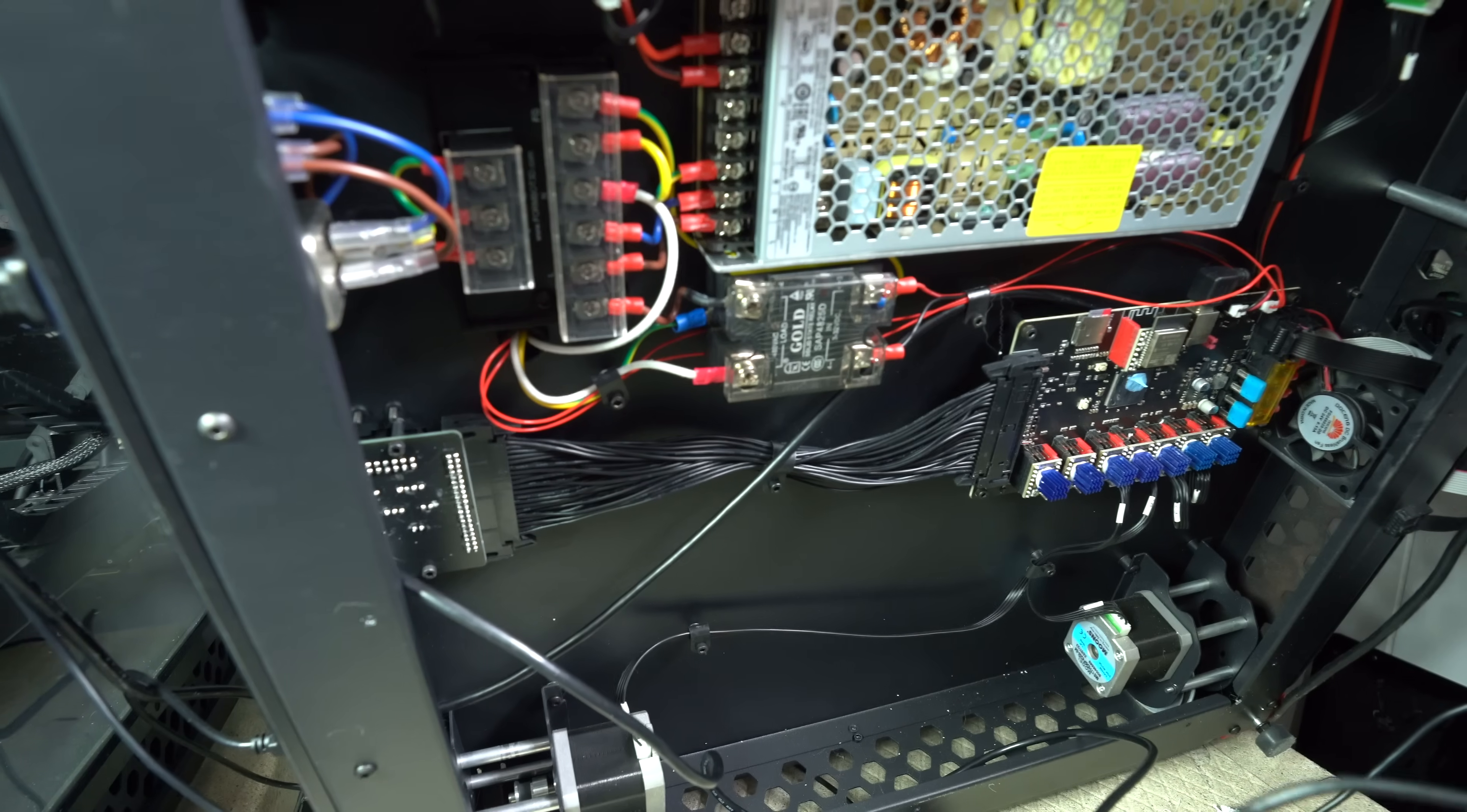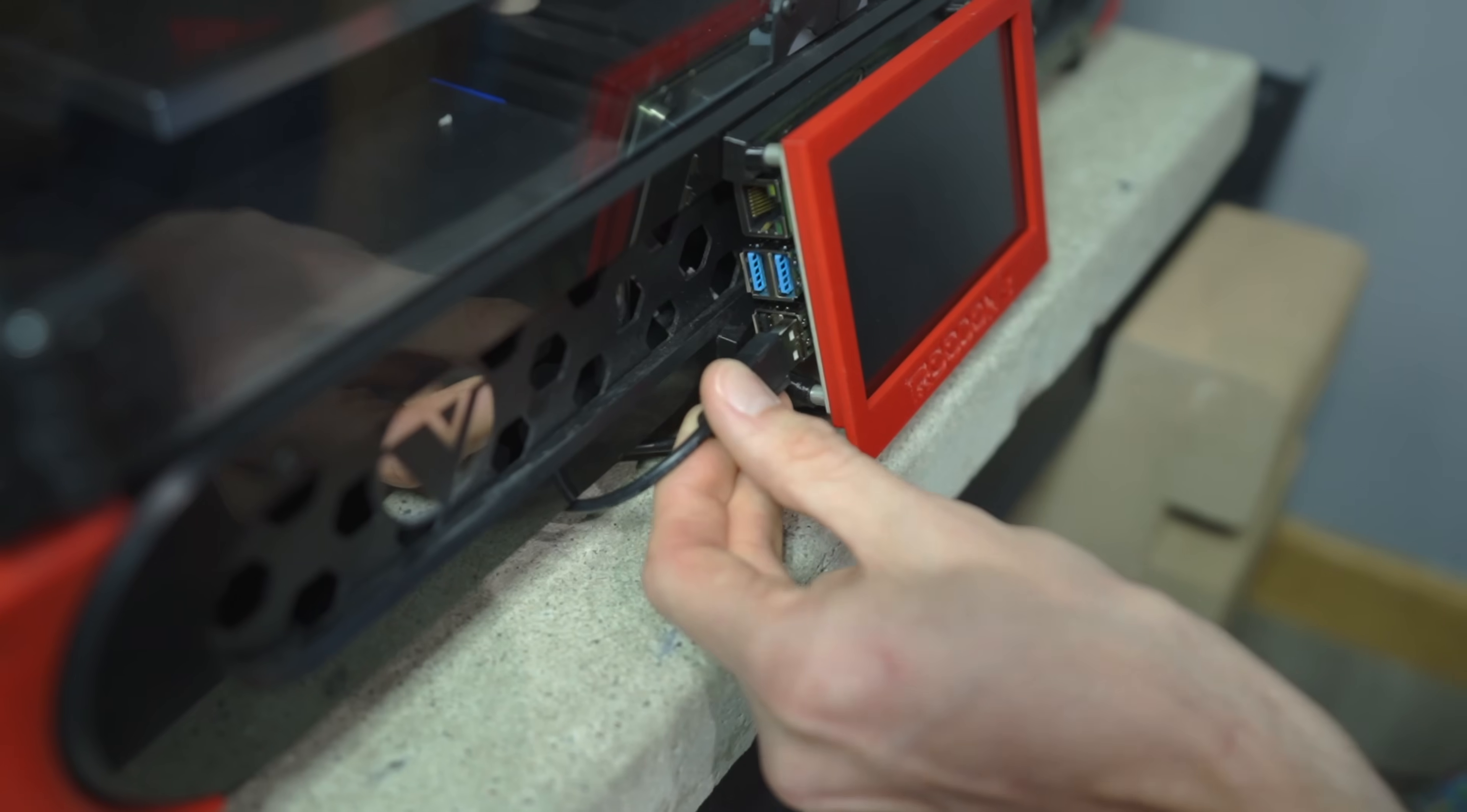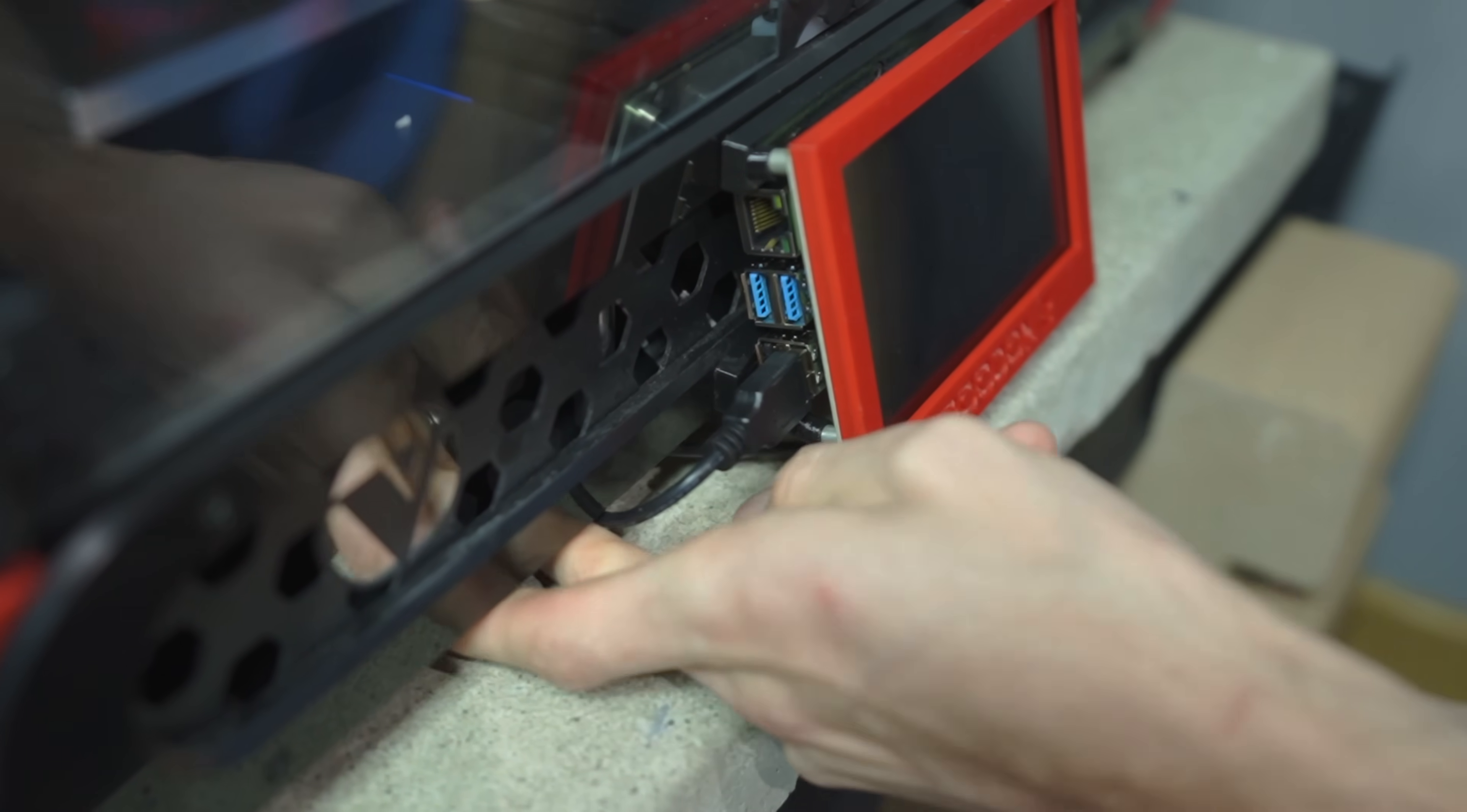From there, it enters the electronics enclosure and gets plugged into a USB port on the Raspberry Pi, which I have mounted behind the front touchscreen.